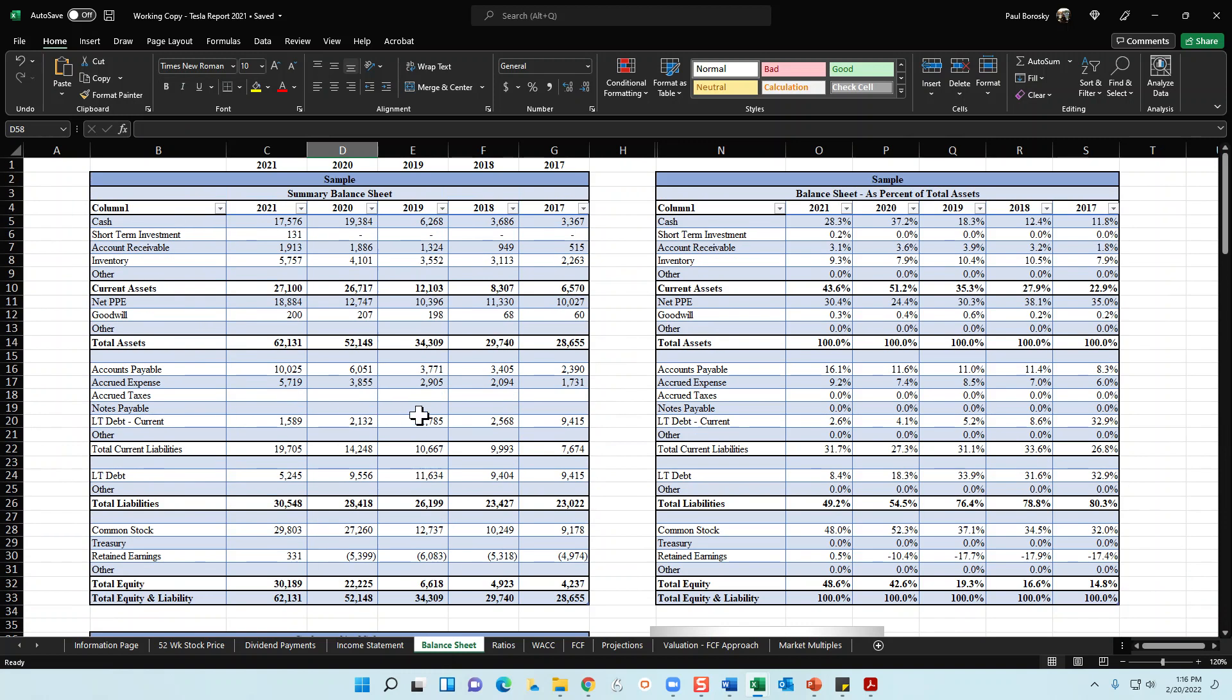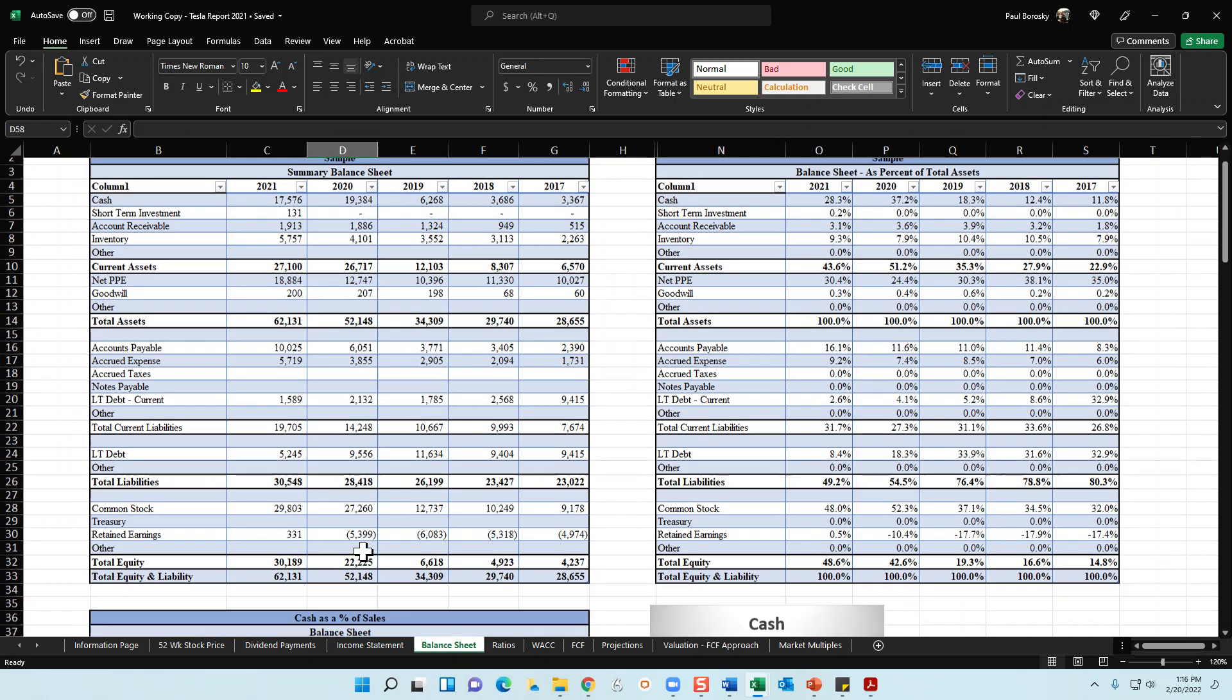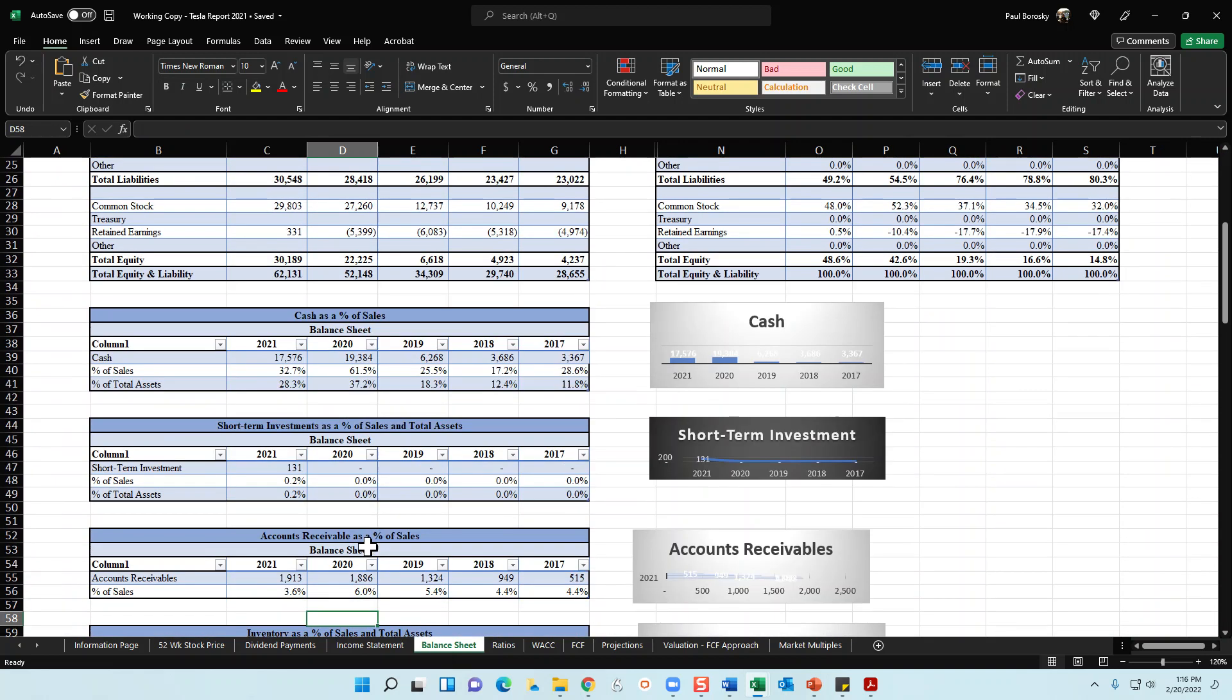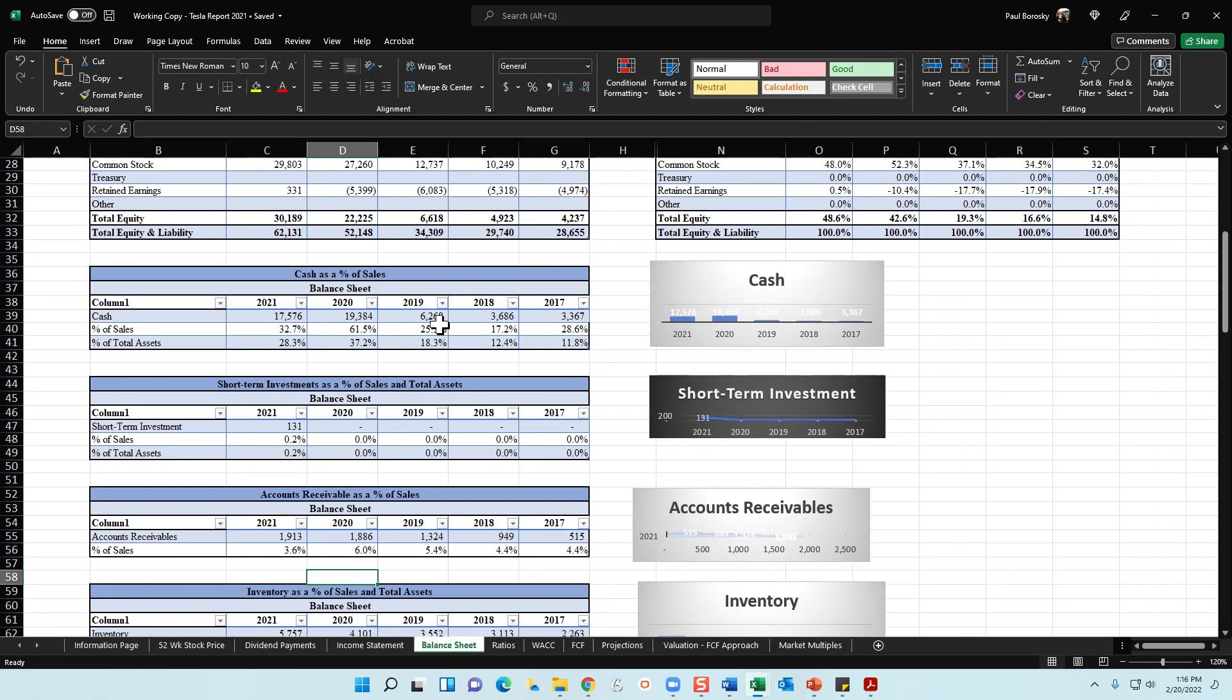I do the same thing for the balance sheet. Take Tesla 2021 balance sheet all the way back to 2017. I summarize their balance sheet into my financial model and then for each one of the line items or for most of the line items I break it out.